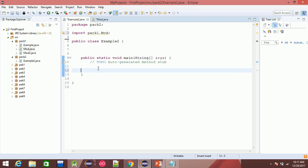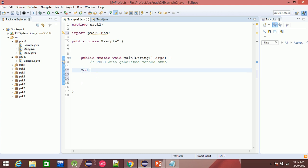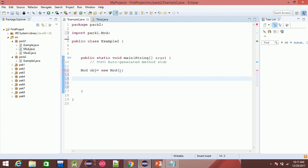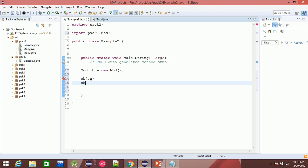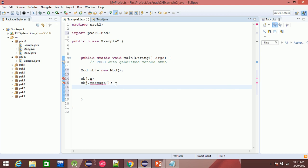For this video, you can access the mode class and create the object as a new mode. Then obj.x is not accessible, but obj.message is accessible.